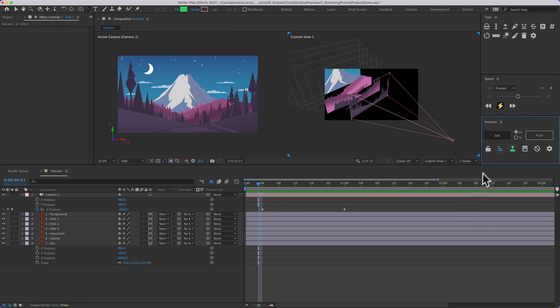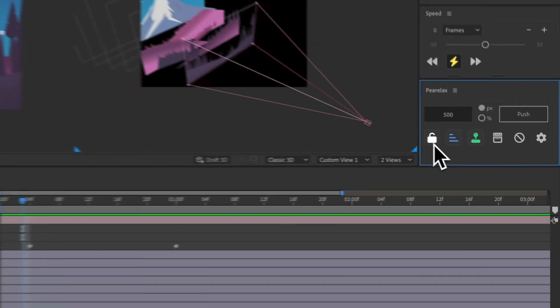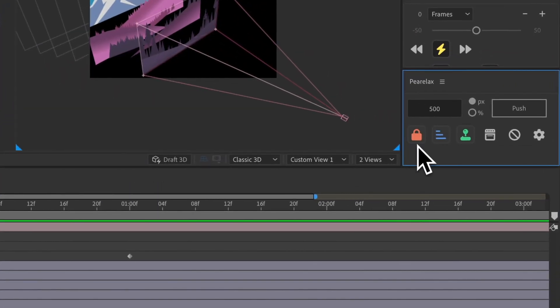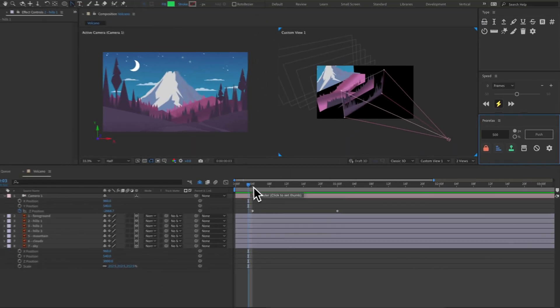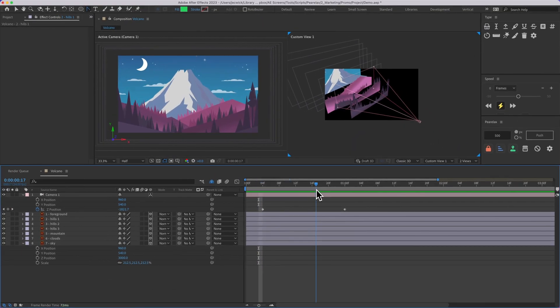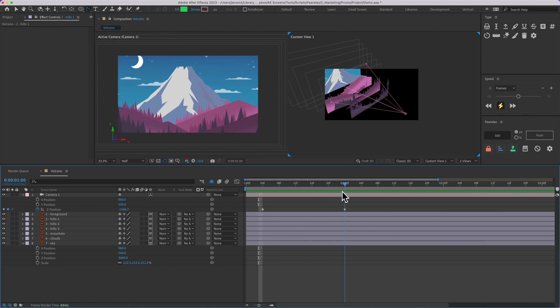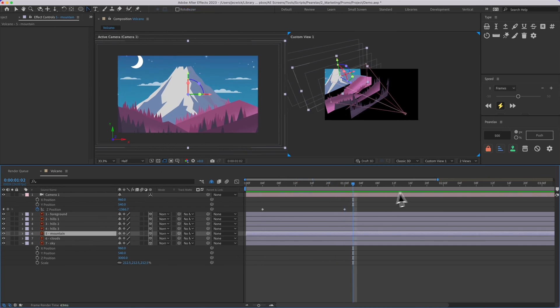All right, so last but not least, there's this toggle that was going to lock any movement to the current camera angle and position. So let's just say we have this animation where it goes in, and now we want to move this mountain back 500 pixels. We go ahead and turn this off for a second,